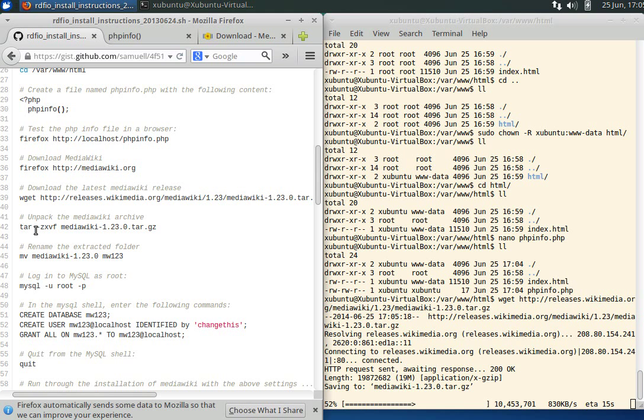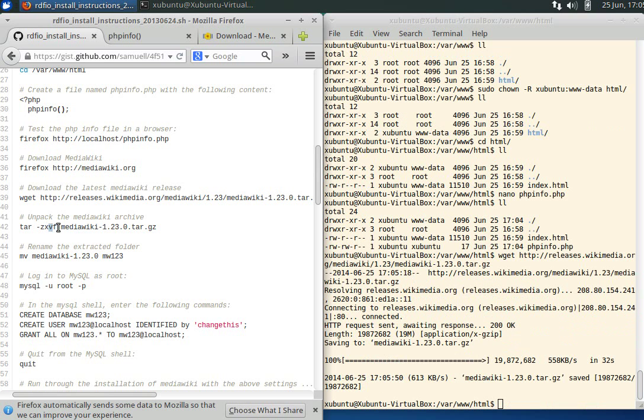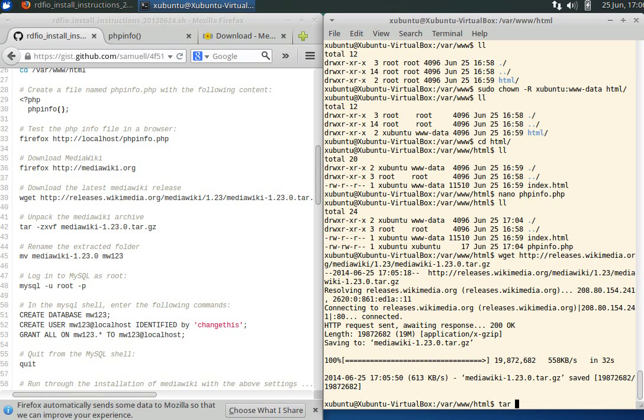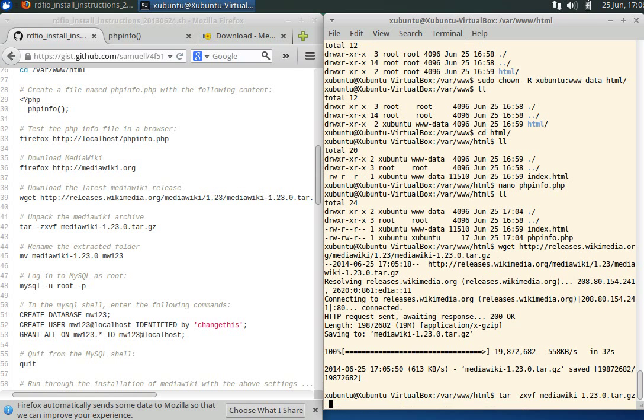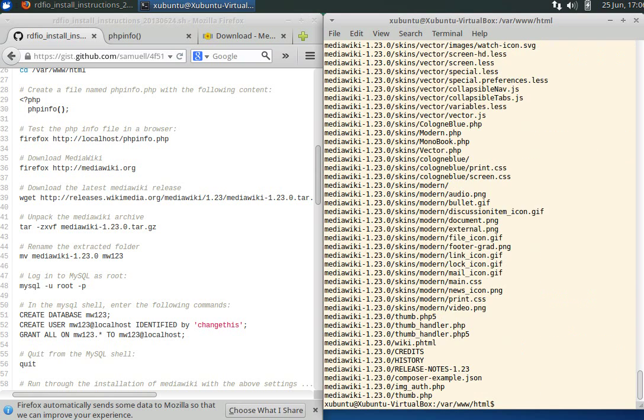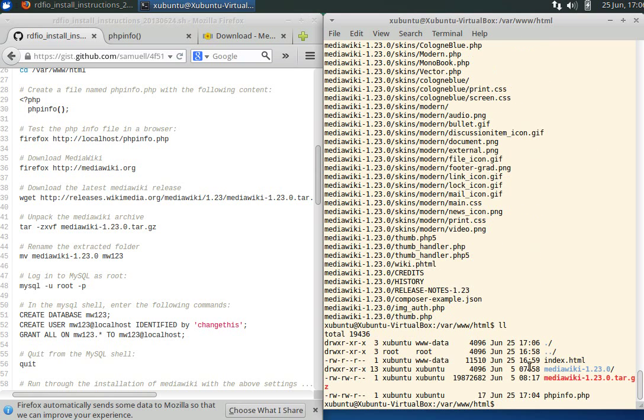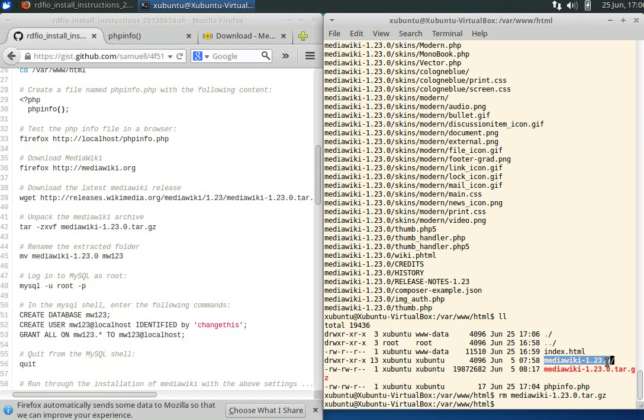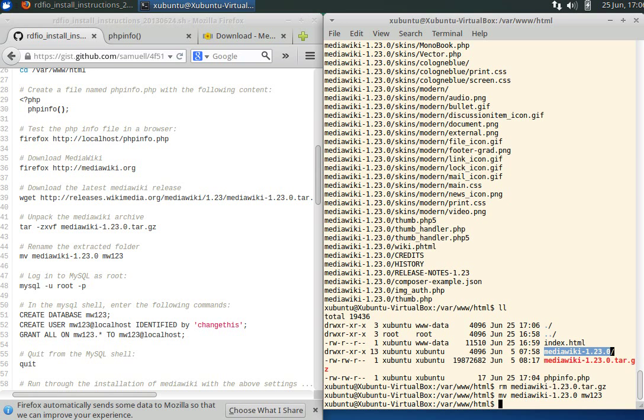The next step is extracting this archive using the tar command, which is the archive manager in Linux. We use the Z command because it's zipped, X means extract, V makes the output verbose, and F tells that the next thing we type is the file. It's unpacking this file into this folder. We can delete the tar file and change the name of this folder to something easier, mw123.